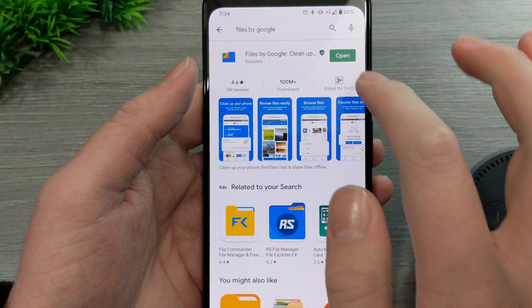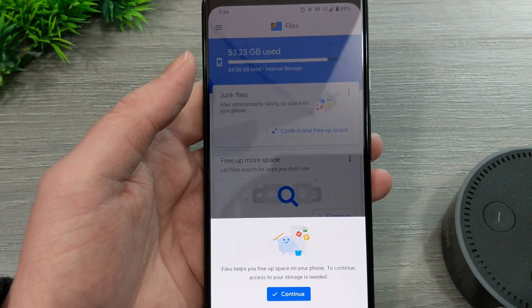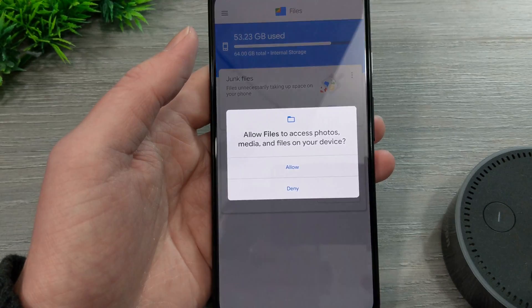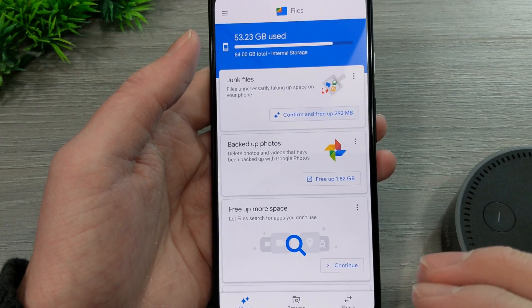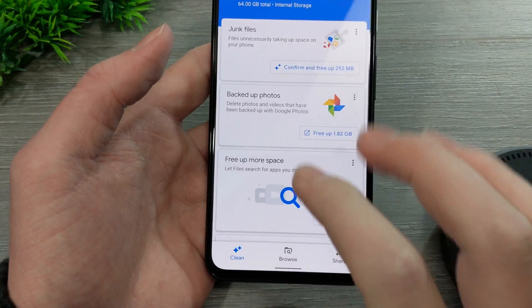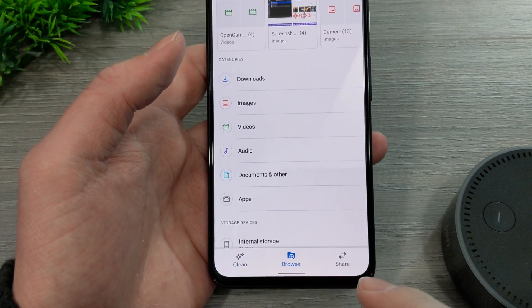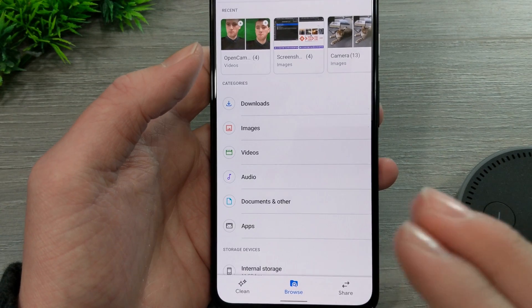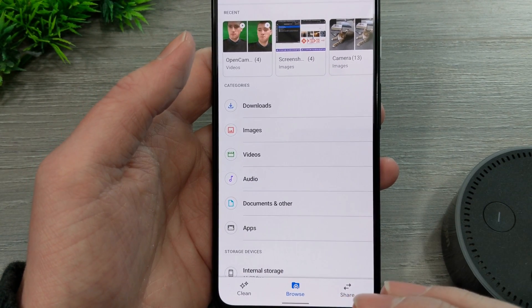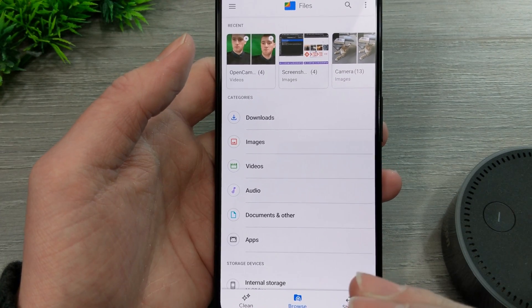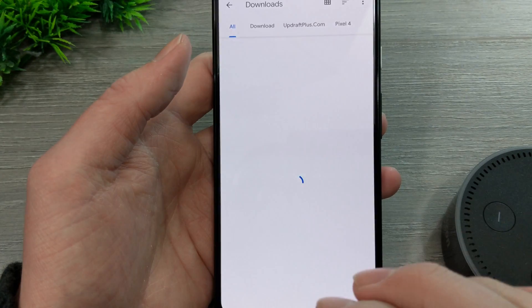Once that's installed, tap on open and it will open the Files by Google app. You'll get a little prompt — just tap continue and tap allow. Now your files app is ready to use. Go down to the bottom of the files app where you see Browse and tap on Browse. Now you'll be in the browsing view where you can access any file that's on your phone. If you just downloaded your zip file, it's probably going to be in Downloads — so open Downloads.